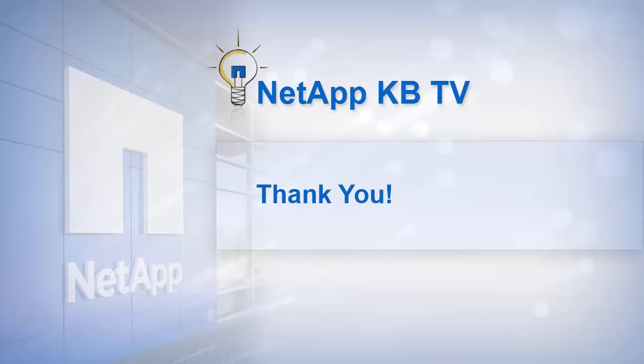We hope you find this video helpful. Please subscribe to NetApp KB TV for more knowledge-based videos. Thanks for watching.